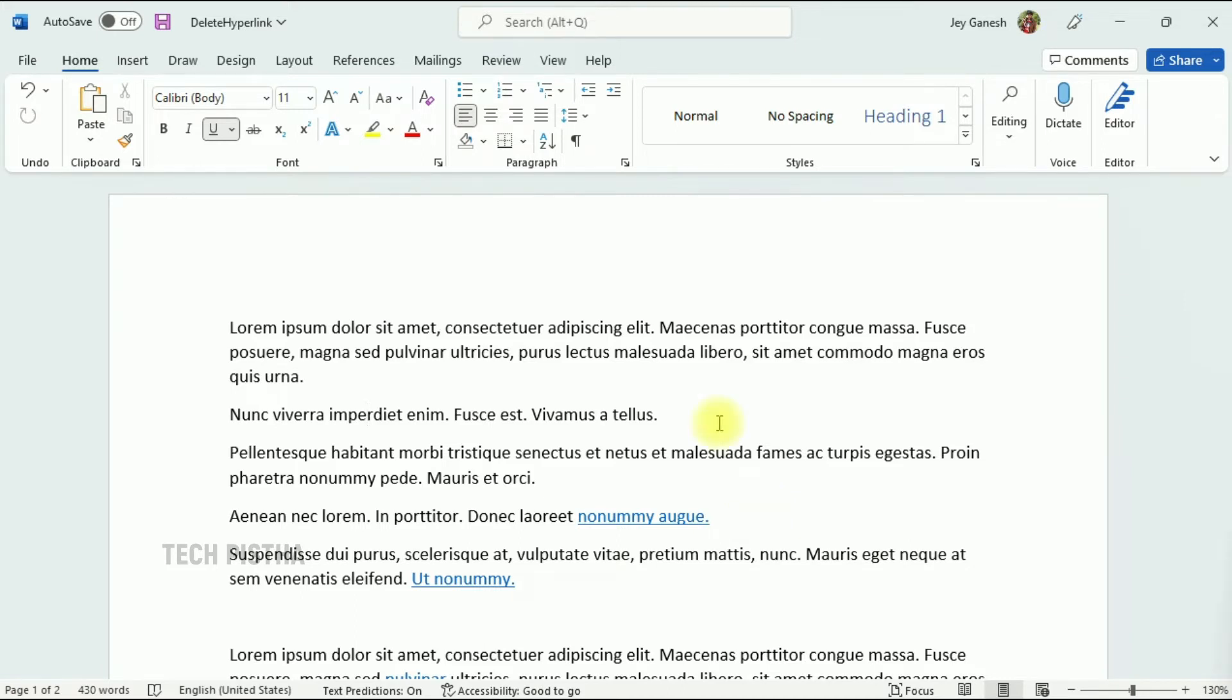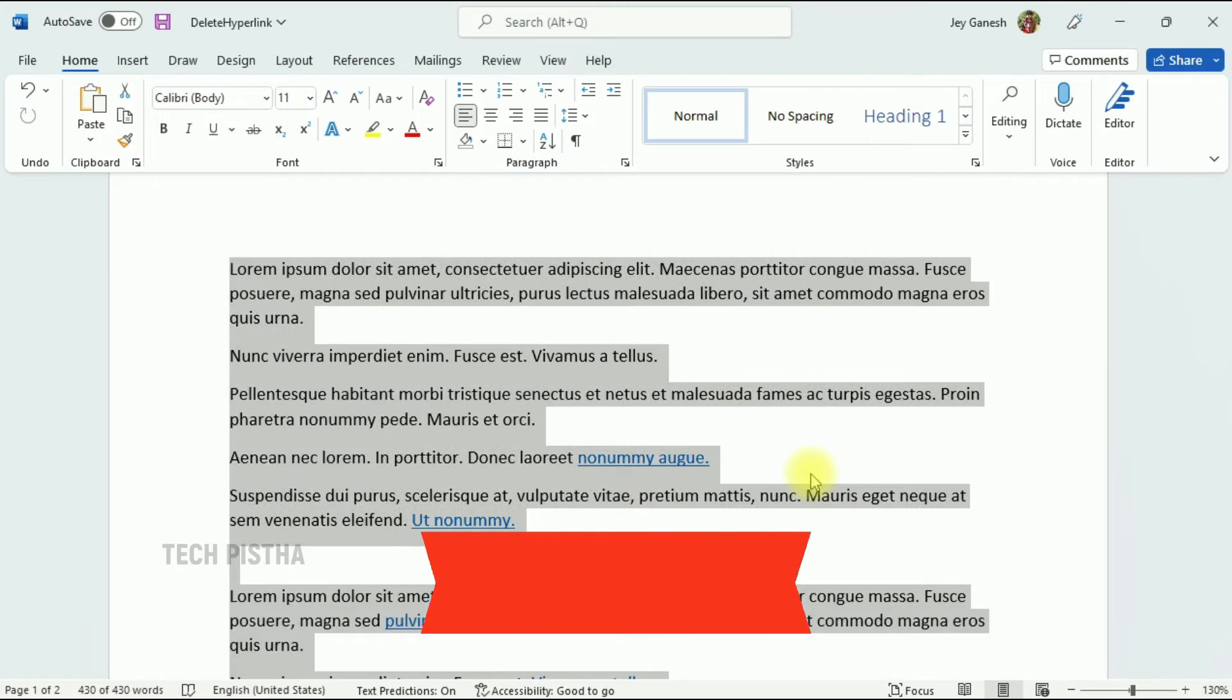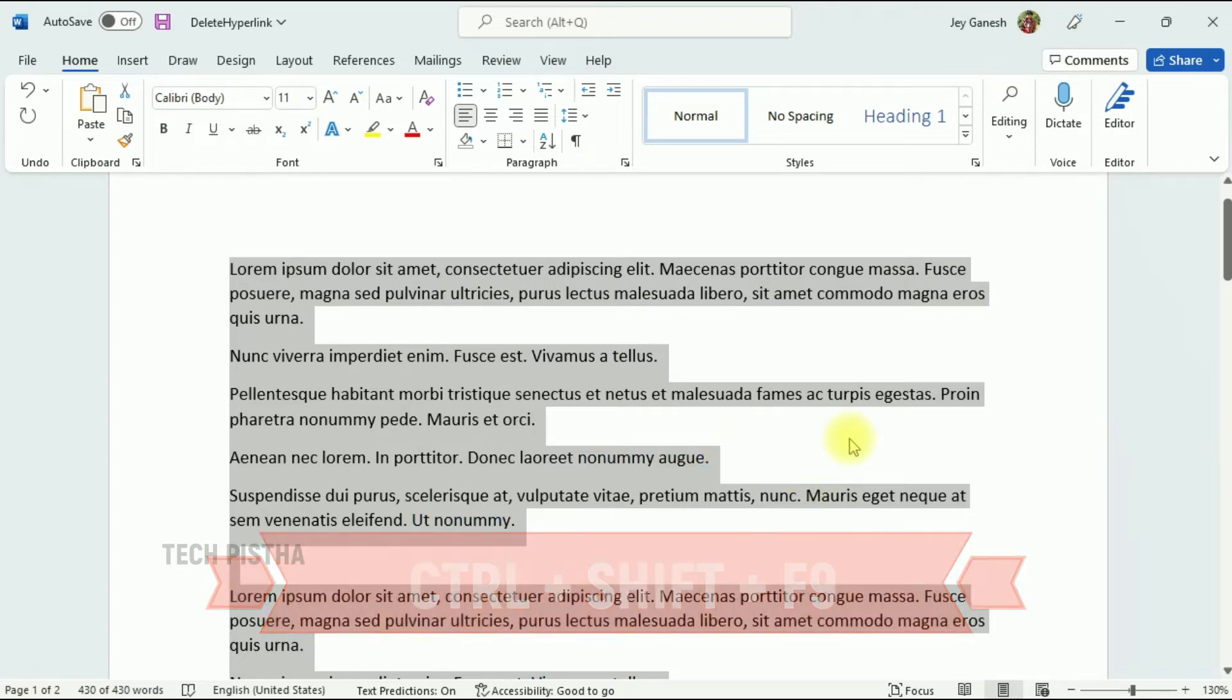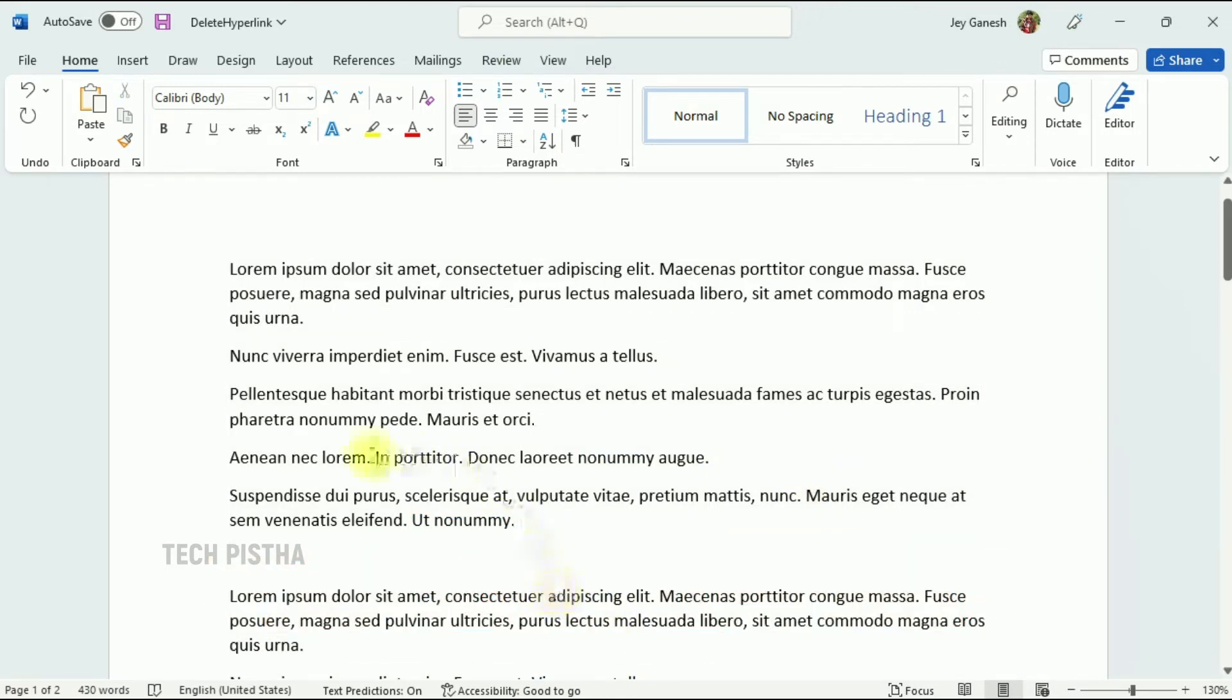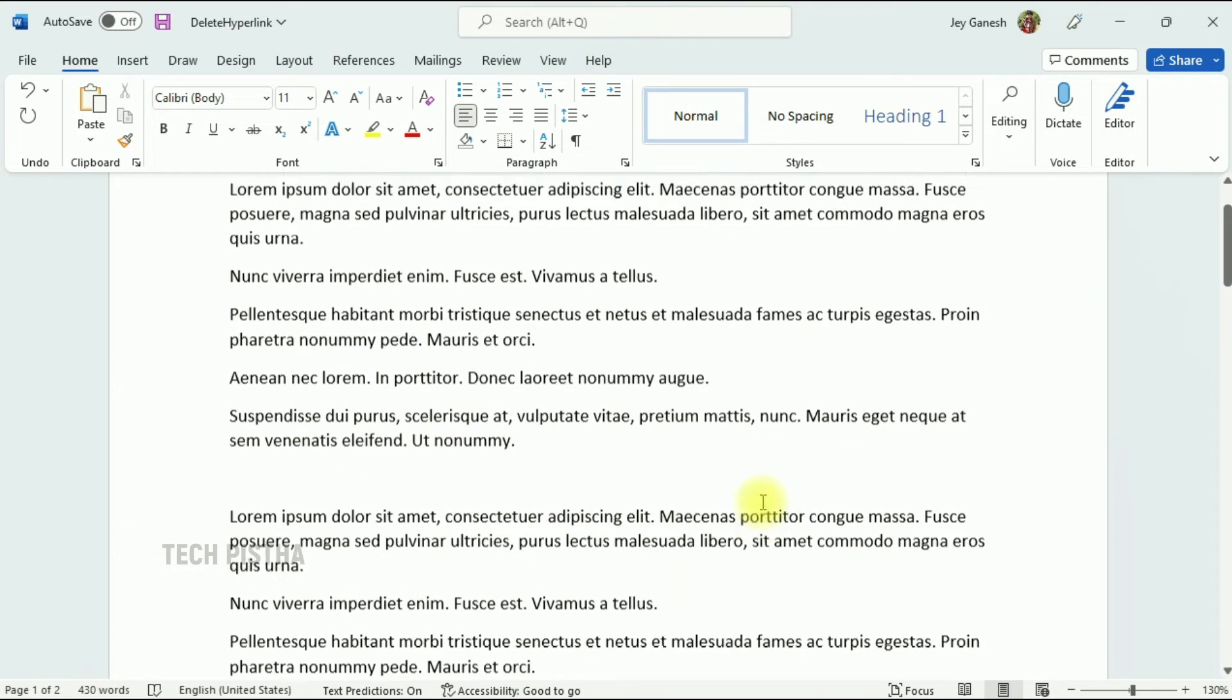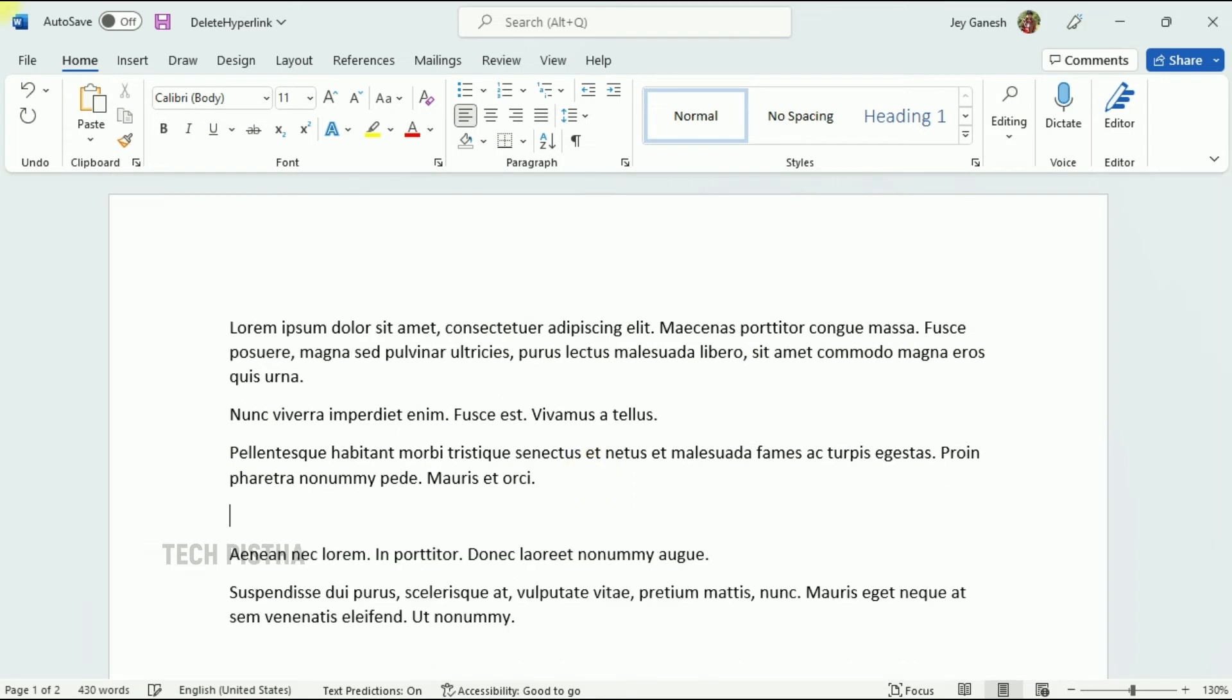There is a feature in Microsoft Word. First, you have to select all content in the Word document, then press Ctrl+Shift+F9. You can check it out—all the hyperlinks have been removed. But the problem is...